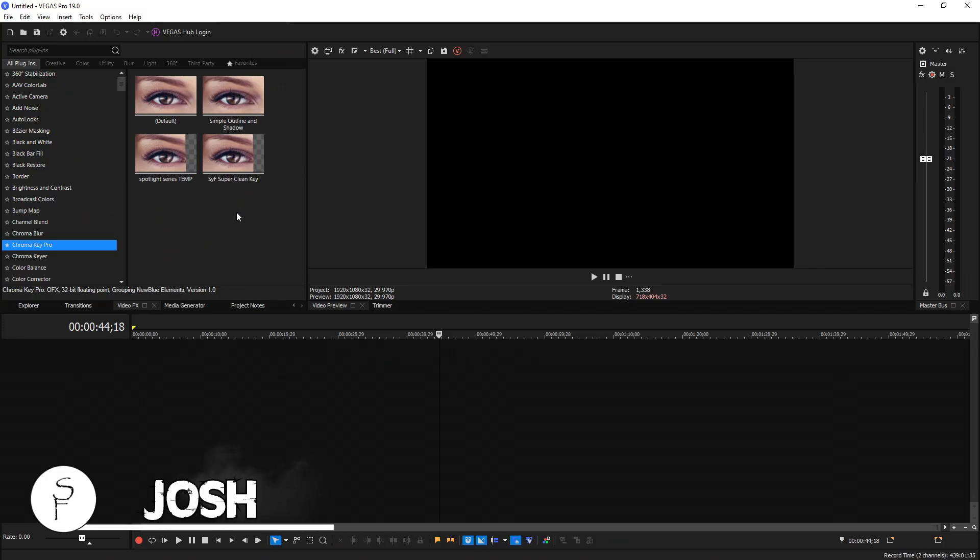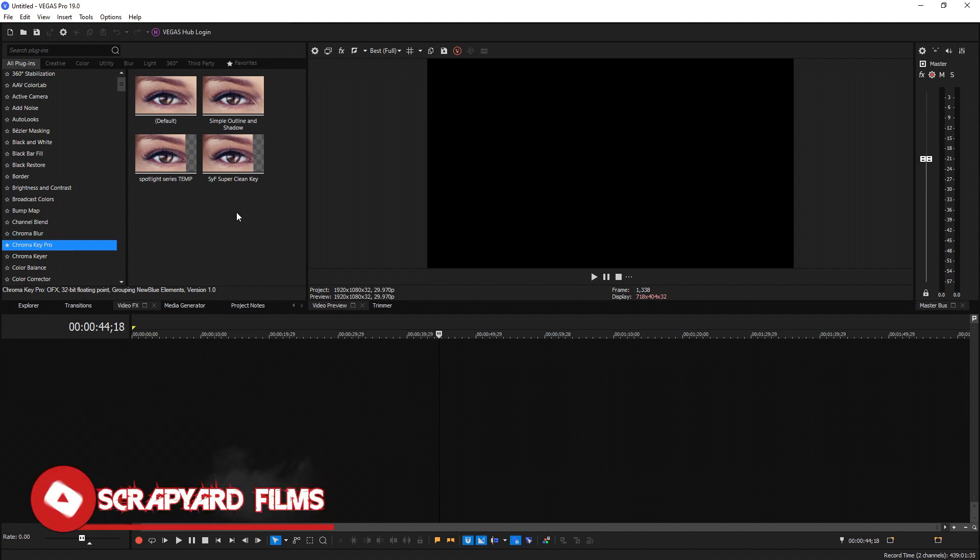Hey everybody, what's going on? Josh here with Scrapyard Films and today they just released Vegas Pro 19 and I'm going to be showing you the new text-to-speech option that they have for Vegas 365 subscription users.